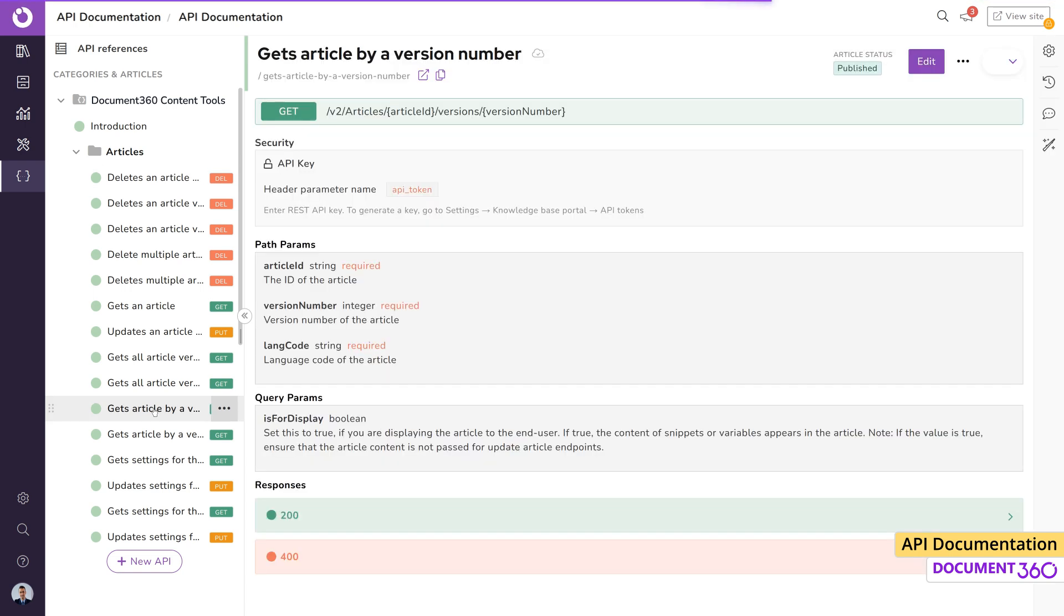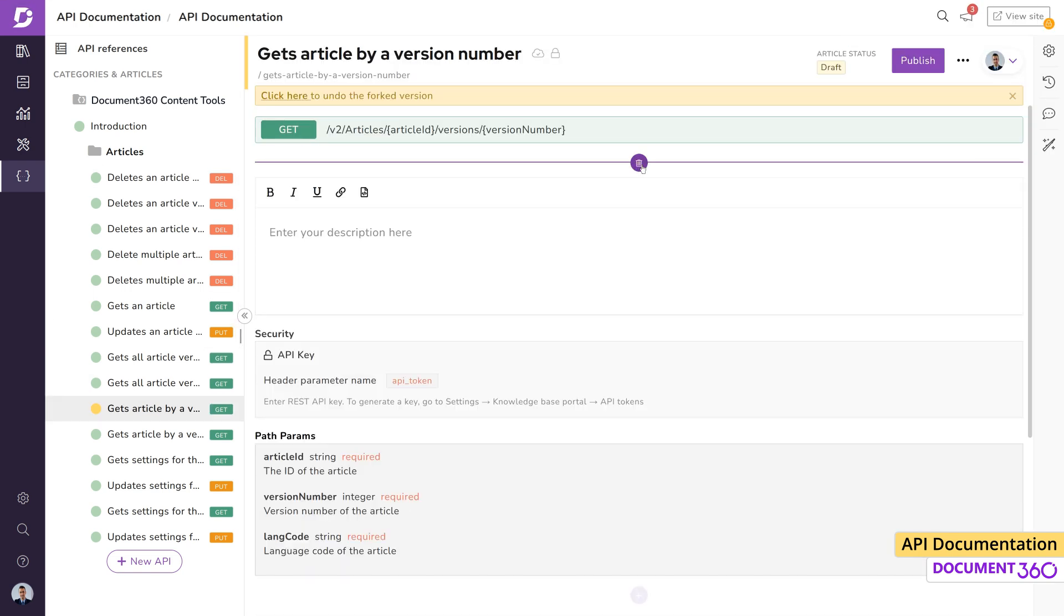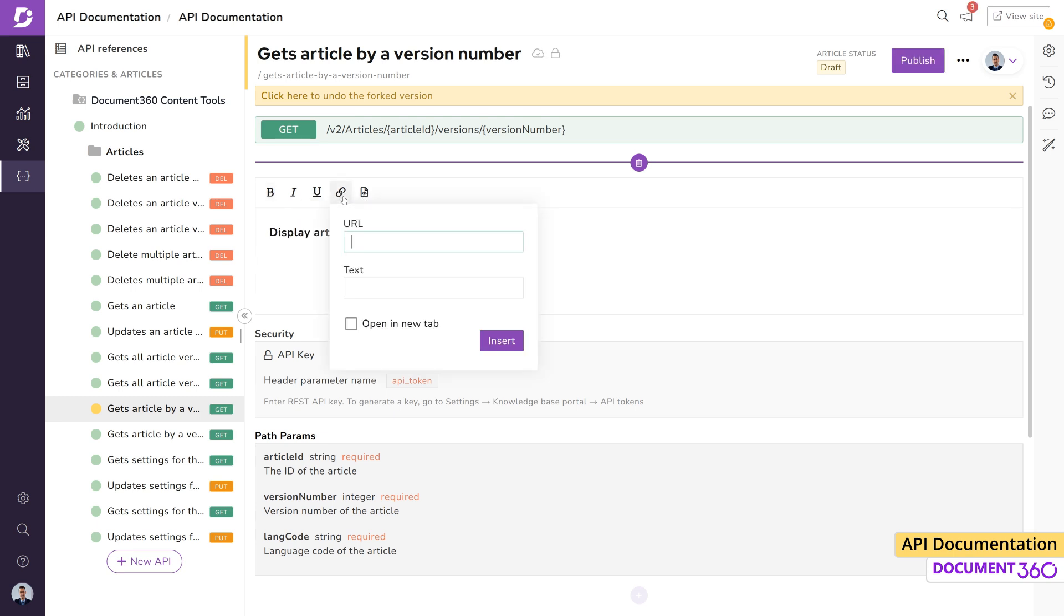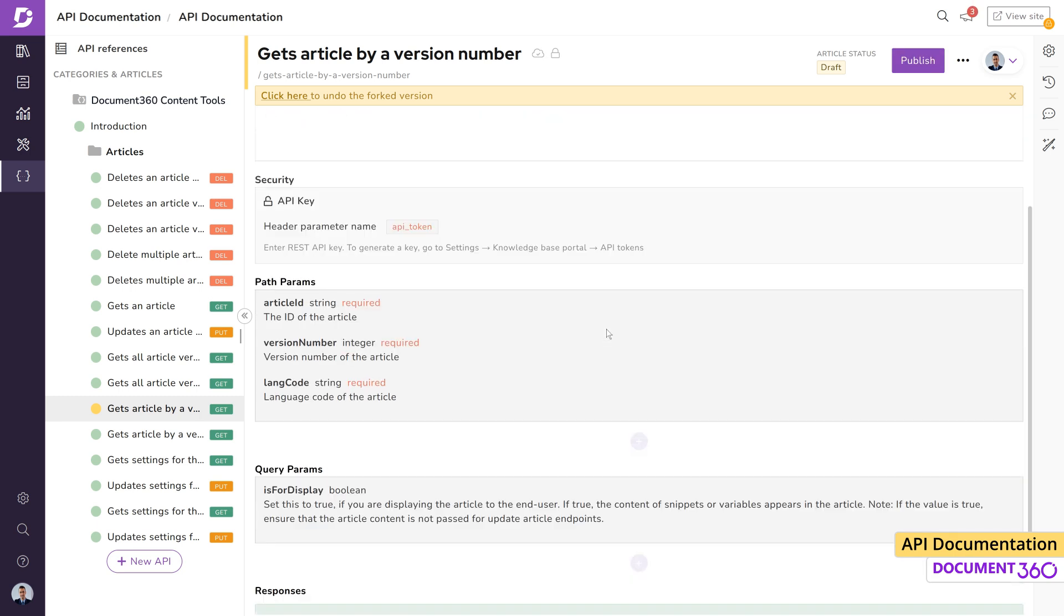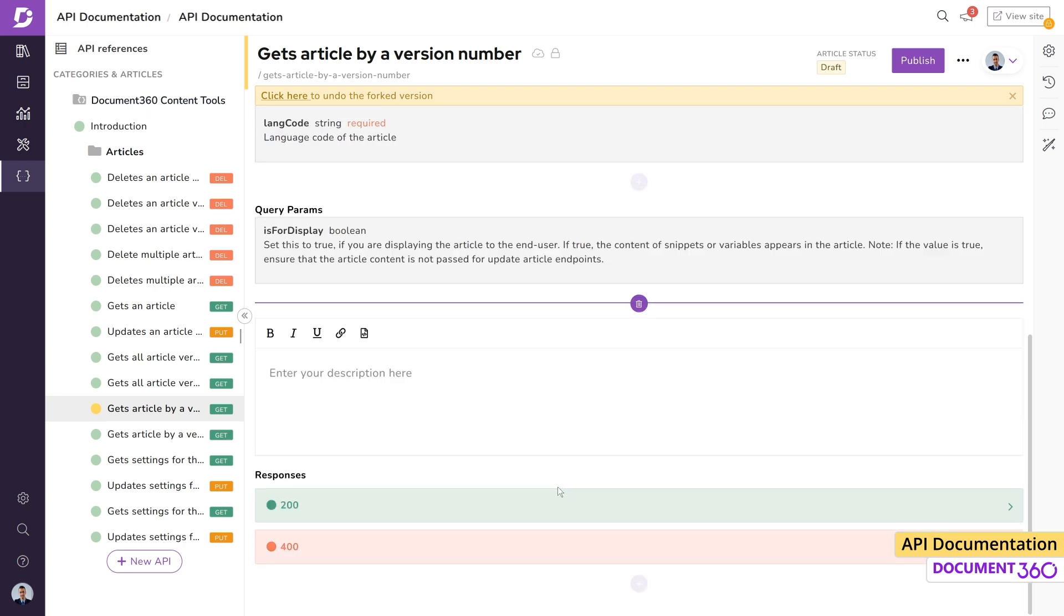Additional content or documentation can be included by clicking edit and the add button. The editor contains formatting tools for your text. It's also possible to look at the code view and add links to the description. You can add additional content at different places in the same article.